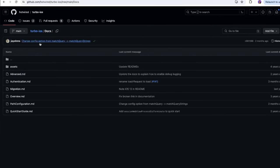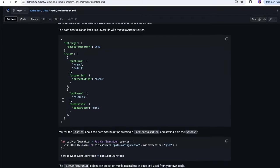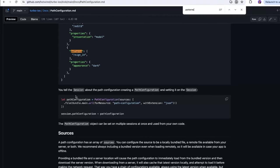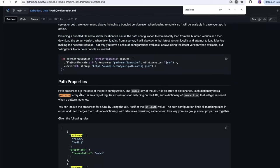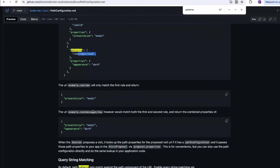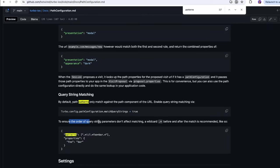Go back to GitHub, go to docs, then path configuration. Let's read through this quickly — I just want to find out about the patterns. Path properties — 'patterns' is an array of regular expressions for matching on the URL. It ensures the order of query string parameters doesn't affect matching, and there's a wildcard. I'm still confused — it says it needs to be an array of regex expressions, so let's just do array and then wildcard.